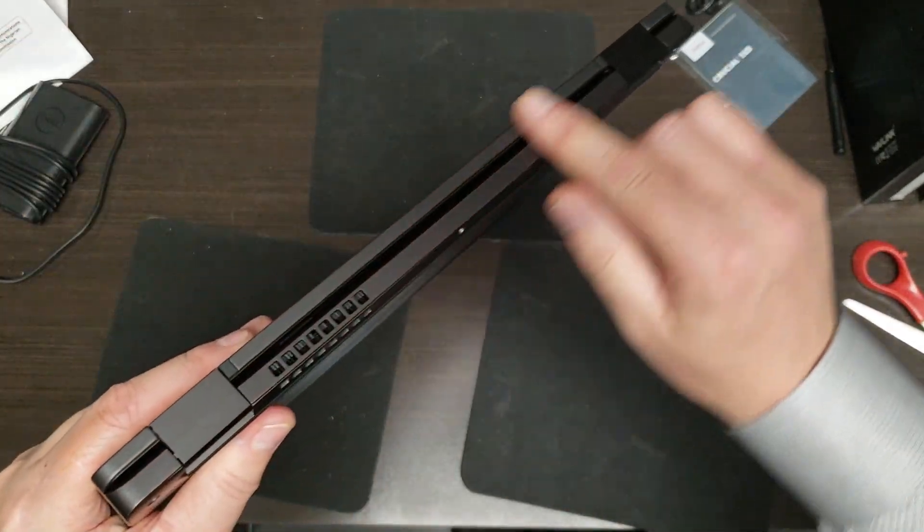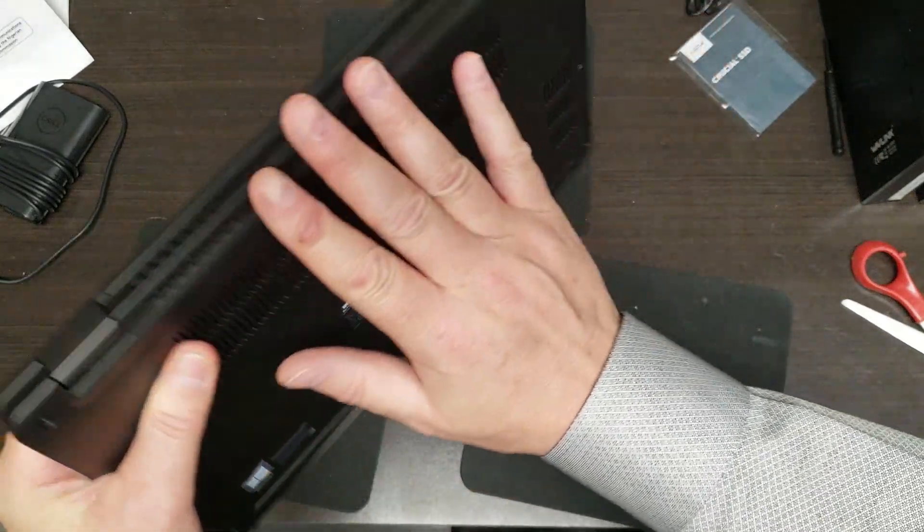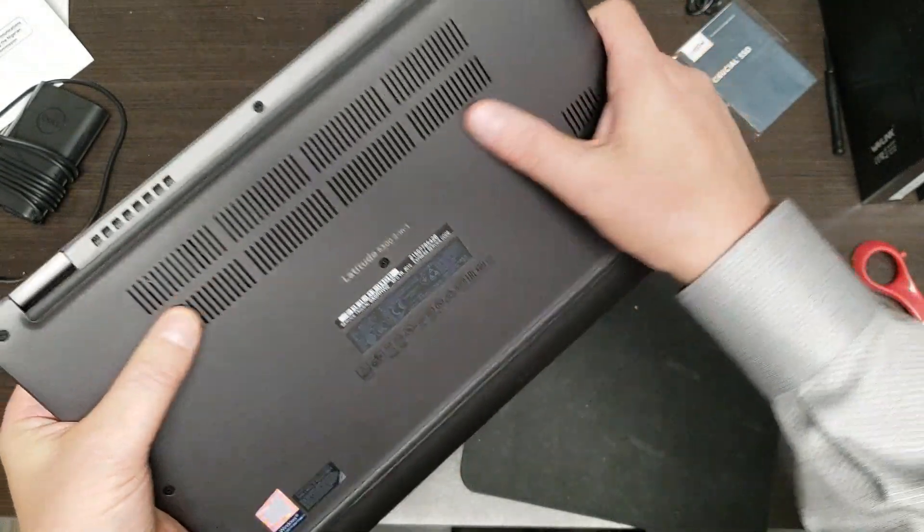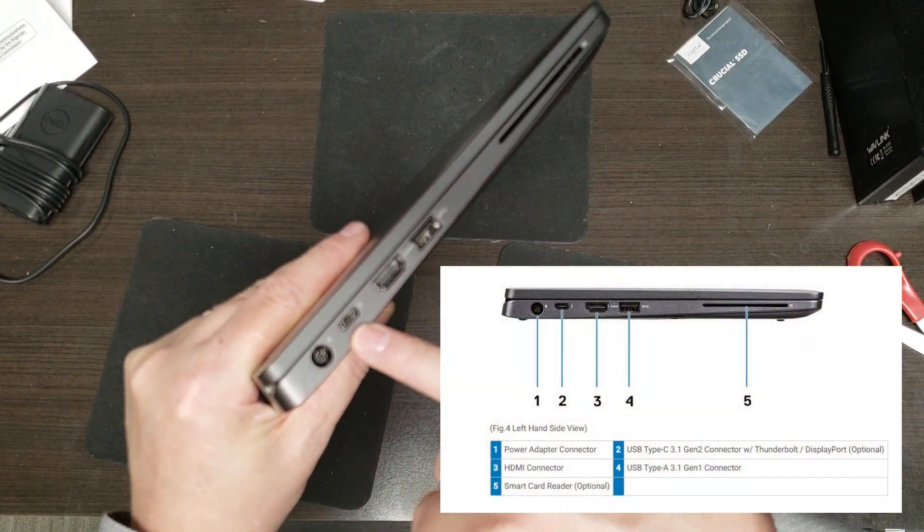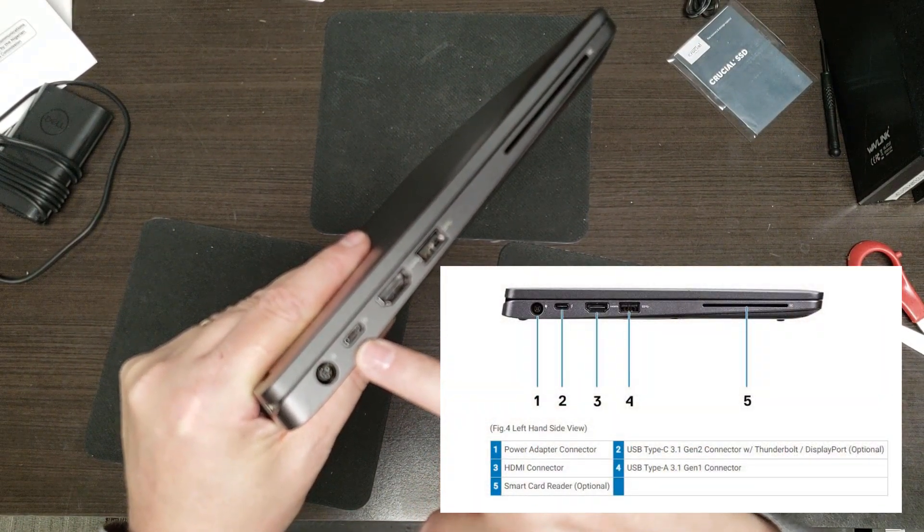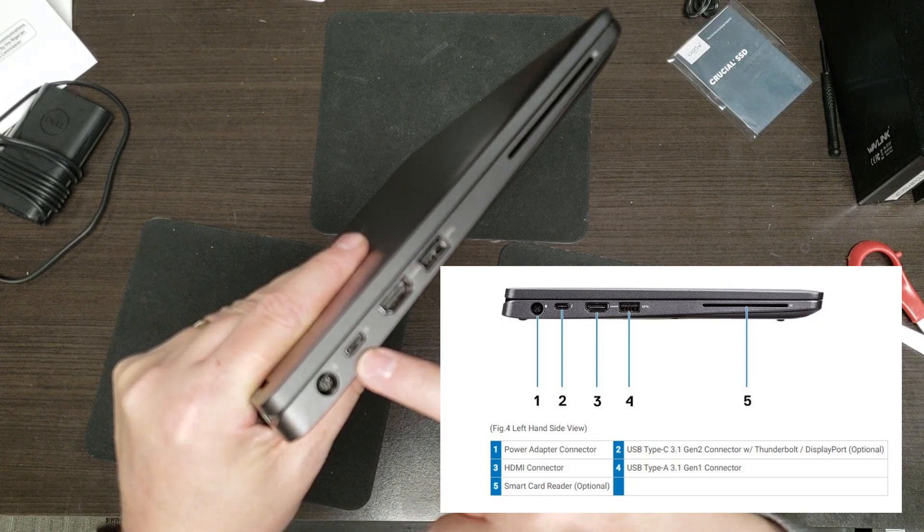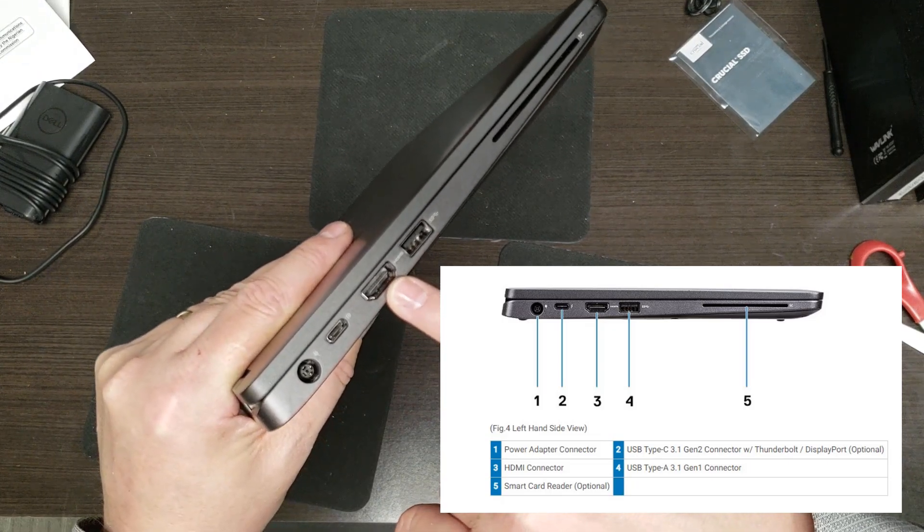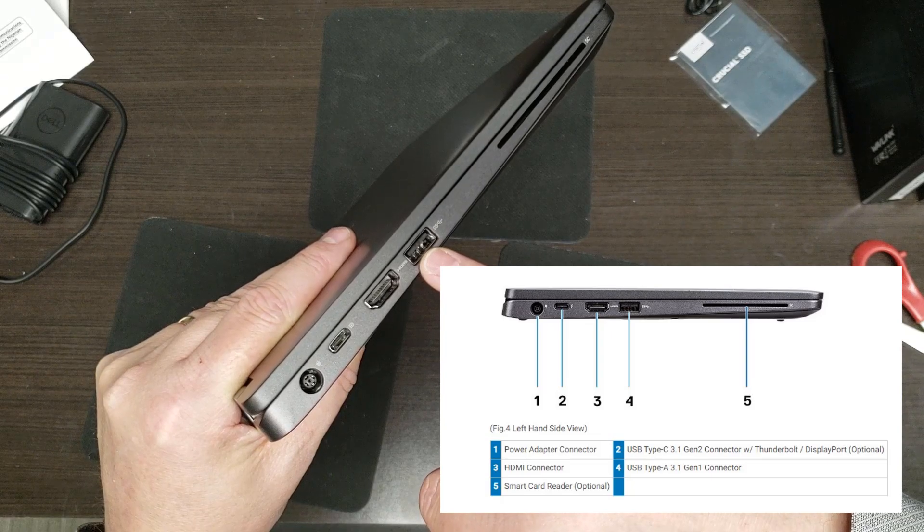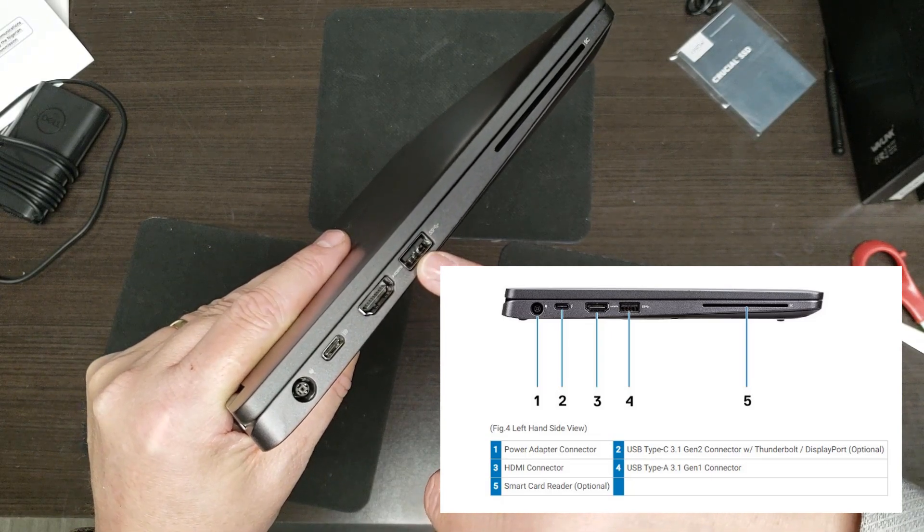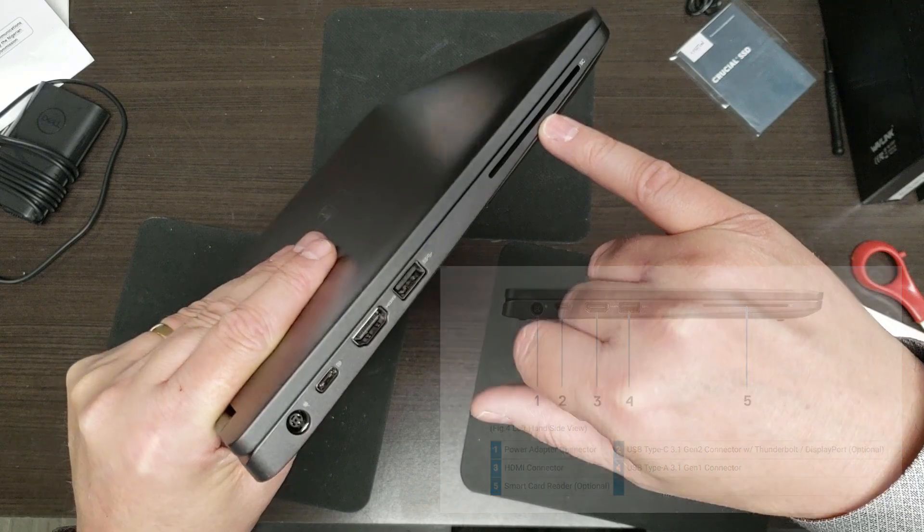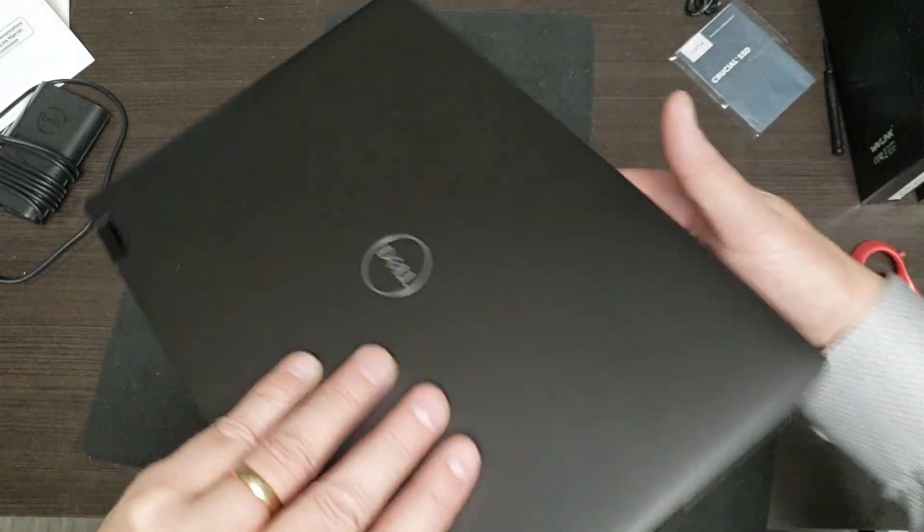On the back and on the bottom, nothing but some vents. Then over here we have power, we have a USB Type C 3.1, it could be Thunderbolt with display - it's optional. That's an HDMI port. That's your super speed USB 3.1 port again, and that is for a smart card reader, and again, optional.